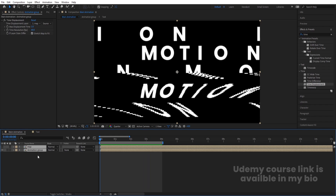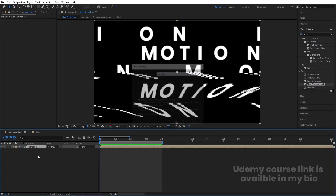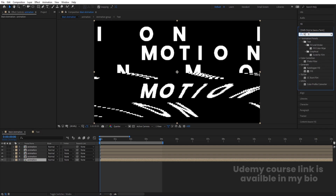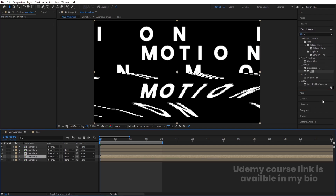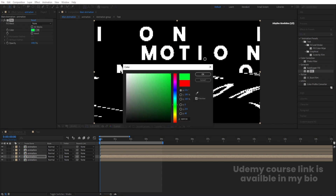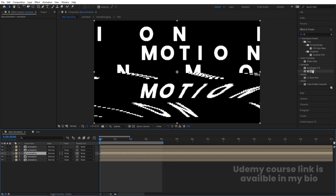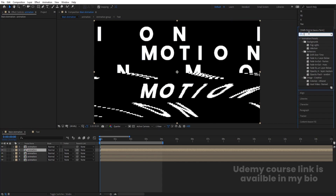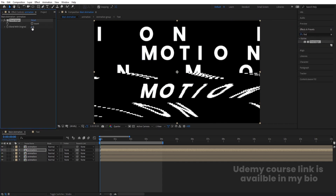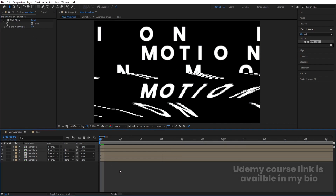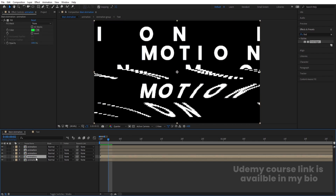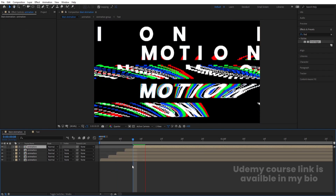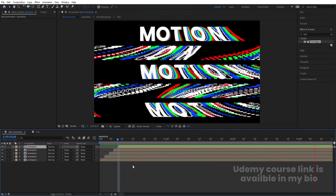Select both layers, press Ctrl+Shift+C and call it 'Animation.' Hit Ctrl+D five times. Select the fifth layer, apply the Fill effect and choose red. Select the fourth, apply Fill, change to green. Select the third, apply Fill, change to blue. Select the second layer and apply Find Edges effect, then invert it. Zoom in a little. Use Page Down two times to offset the fourth layer forward by two frames, then two more times for the next layer, creating an RGB chromatic aberration-style offset across the duplicated layers.